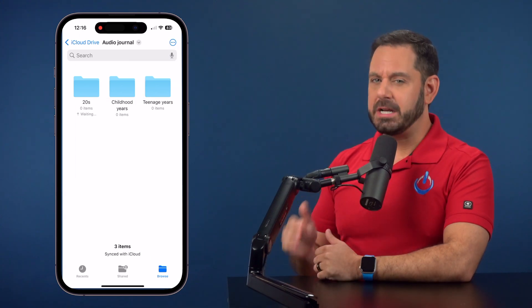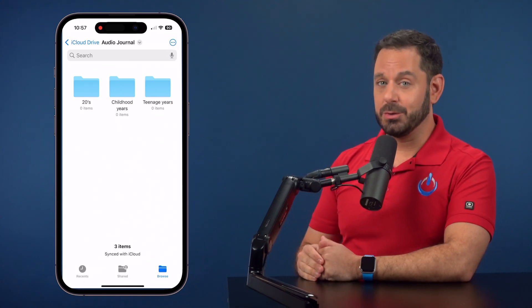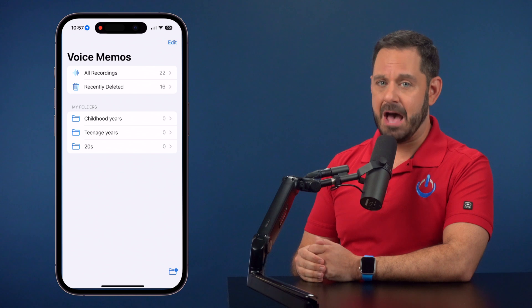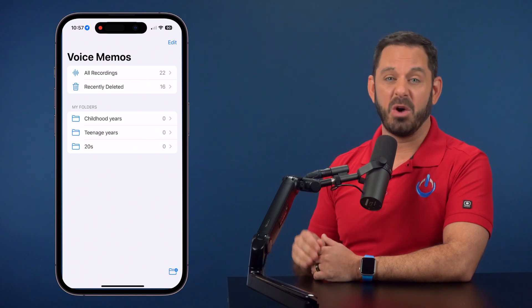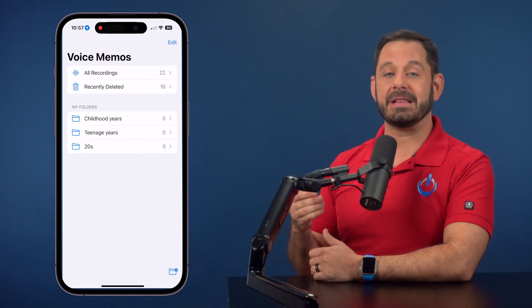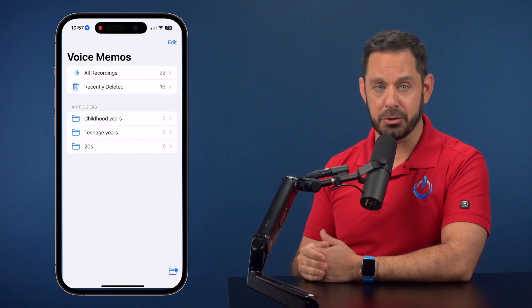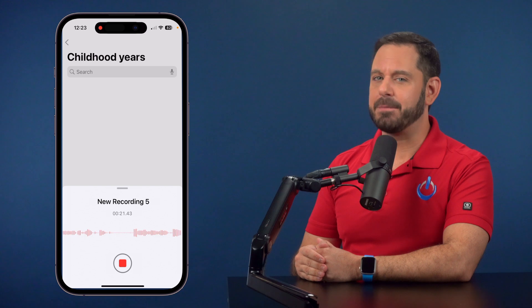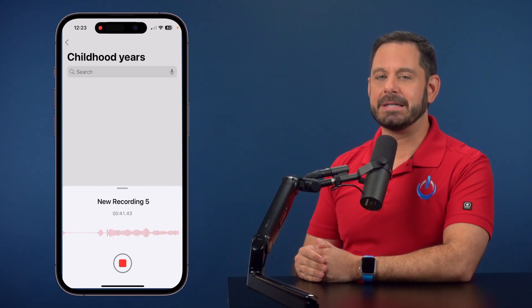At this point we're ready to record. Switch back to the Voice Memos app. Let's say I want to create a story that will ultimately live inside of the childhood folder. Just tap the big red button and start talking. When you're done, tap the red stop button to end the recording.